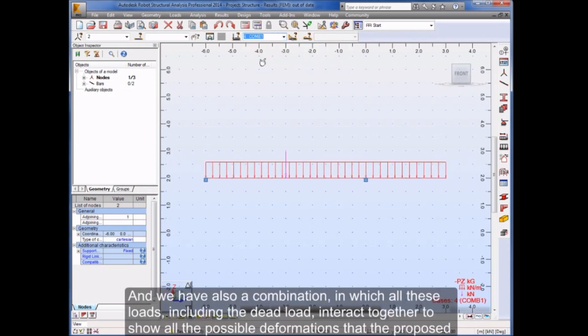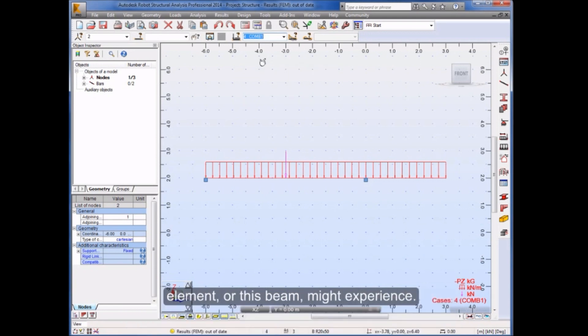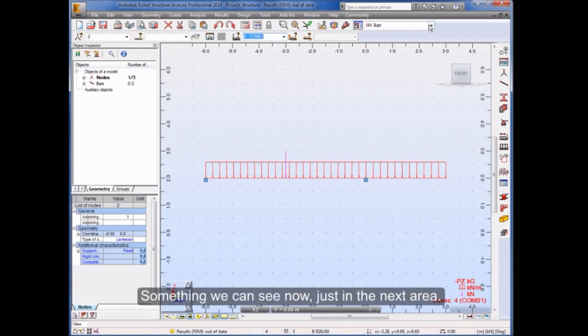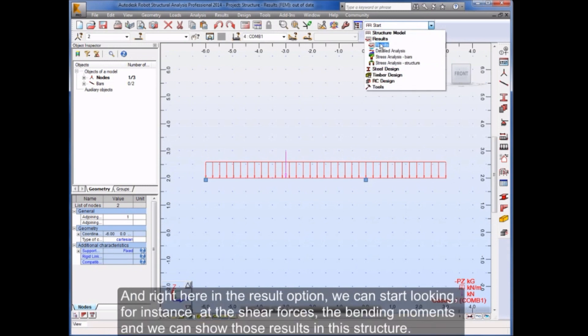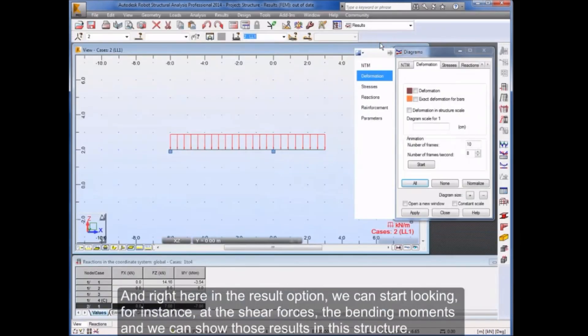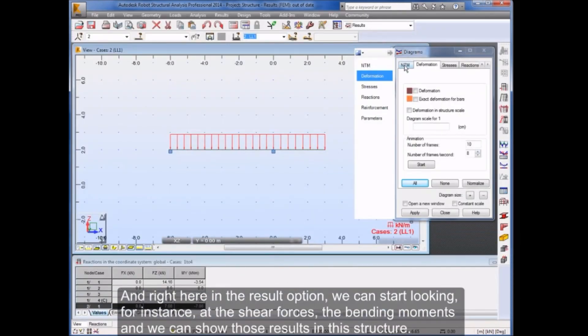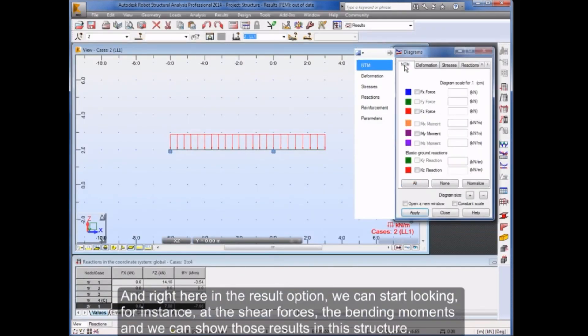And we have also a combination in which all these loads, including the dead load, interact together to show all the possible deformations that the proposed element or this beam might experience. Right here in the result option, we can start looking, for instance, at the shear forces, the bending moments, and we can show those results in this structure.